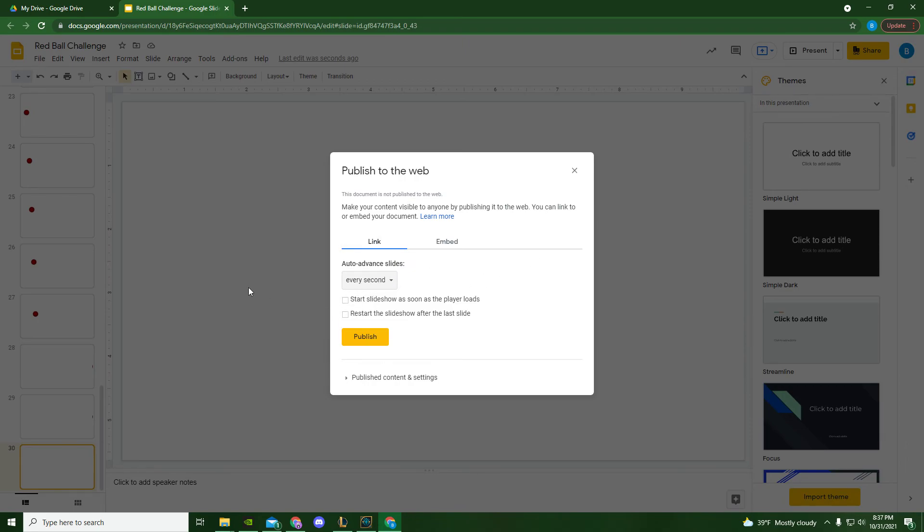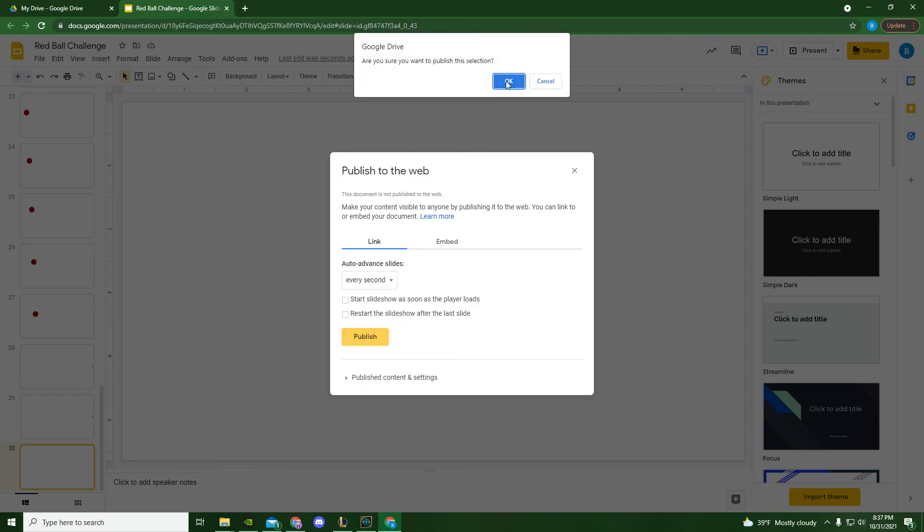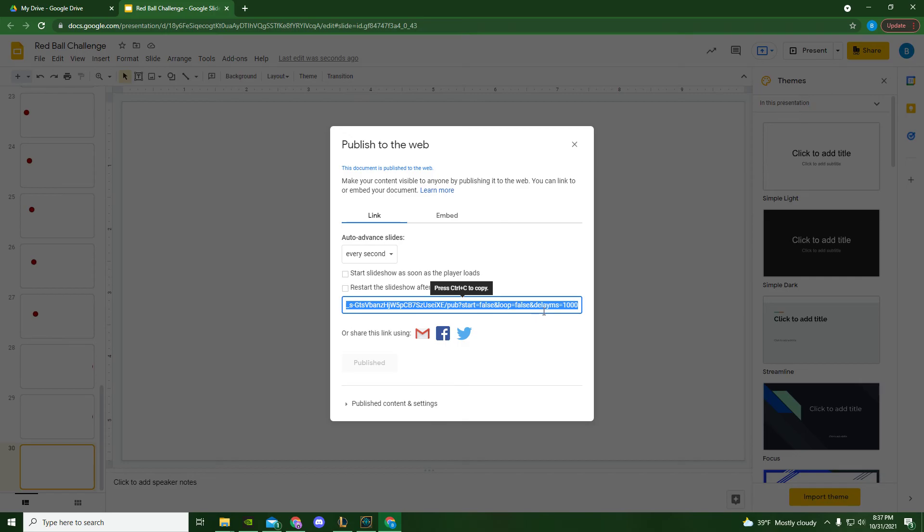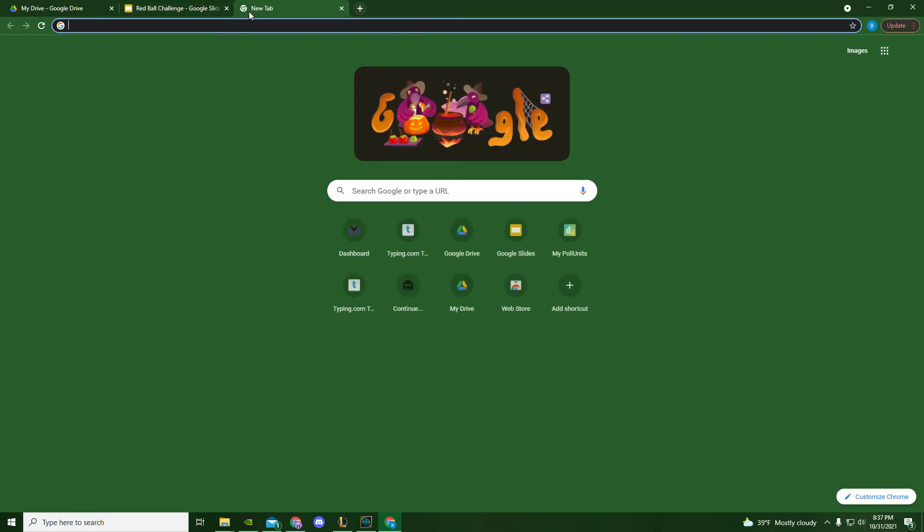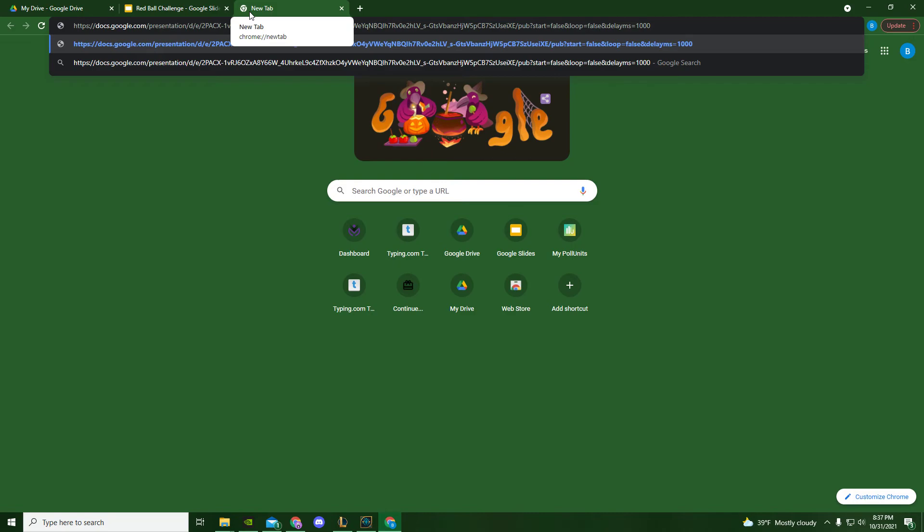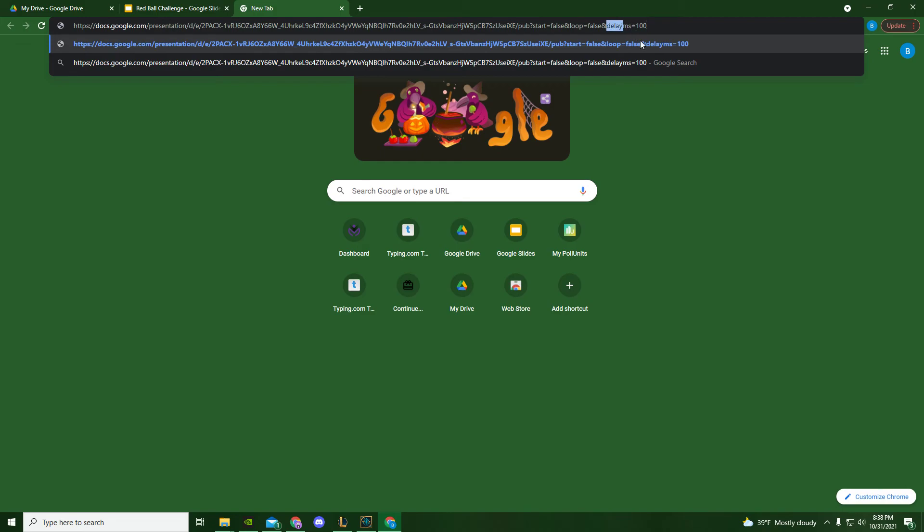Once I hit Publish, I'm going to copy my link here. Paste my link. And I need to delete this last zero. This is how much of a delay there is between each of your slides. So this is a little bit of a URL hack. Delete that last zero so that there's only 100 milliseconds instead of 1,000 milliseconds between each slide.